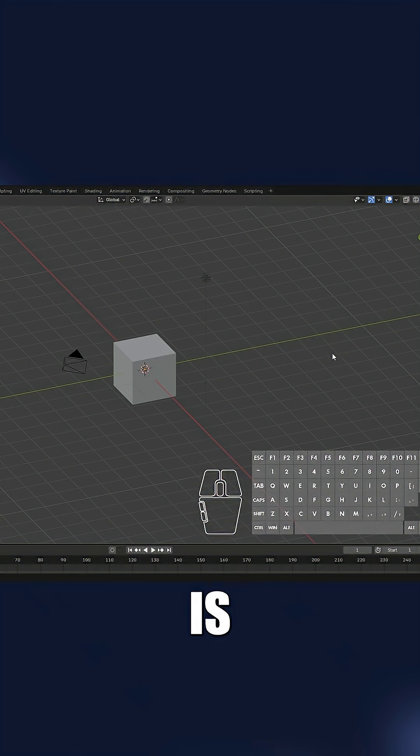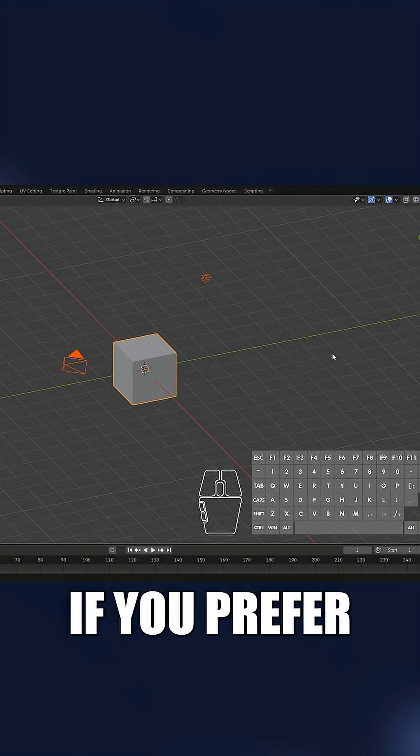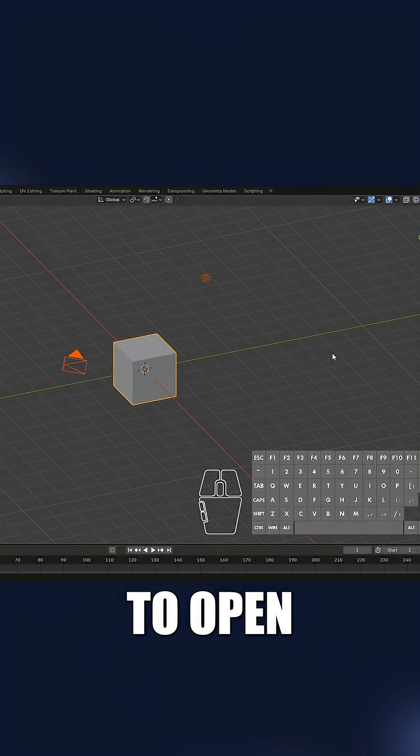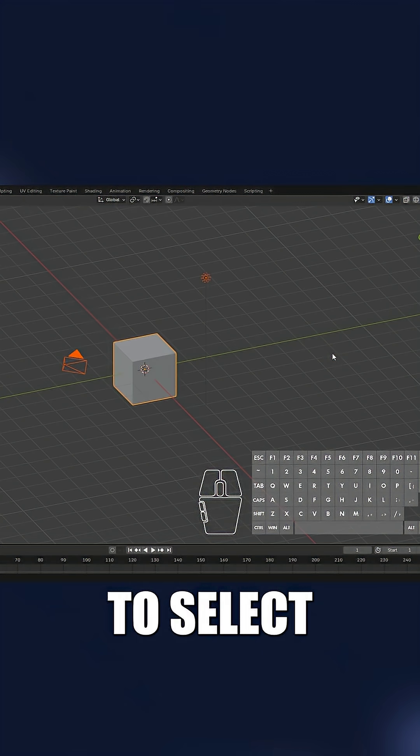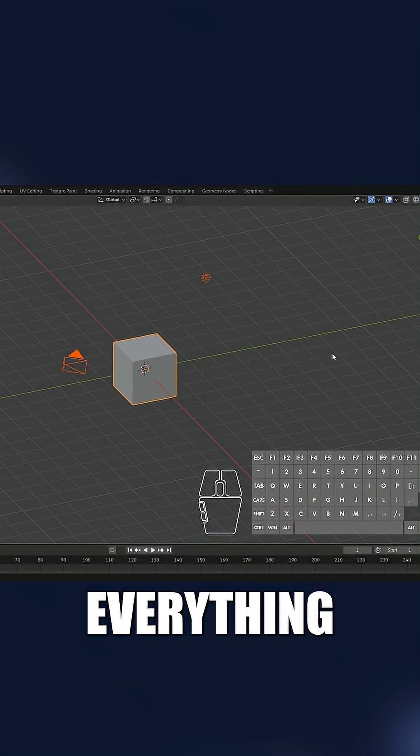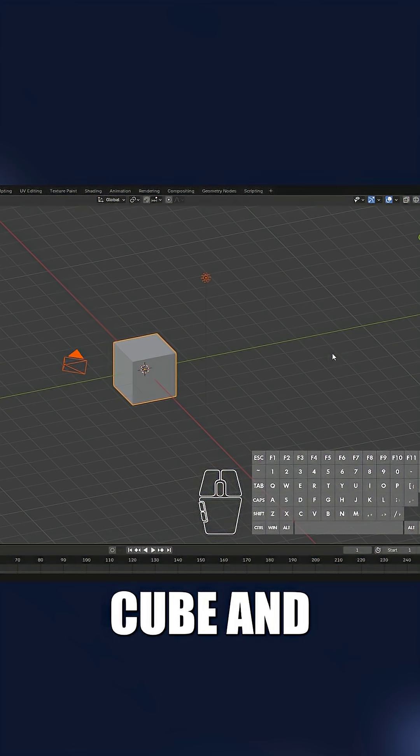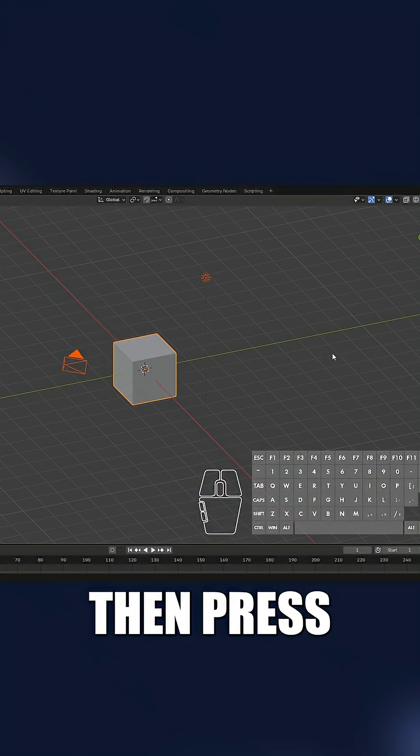This first step is optional. If you prefer Blender to open with an empty scene, press A to select everything, the camera, cube, and light, then press X to delete them.